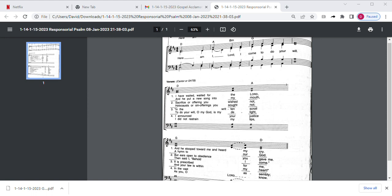The Responsorial Psalm for Saturday, January 14, 2023, and Sunday, January 15, 2023, or the second Sunday in ordinary time in year A.